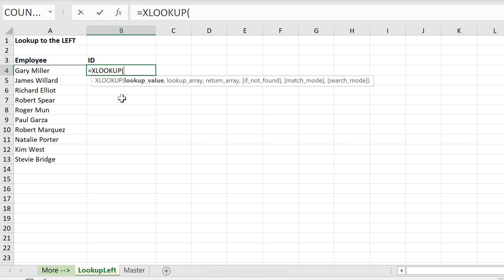First argument is the lookup value. So what are we looking for? We're looking for the employee name.